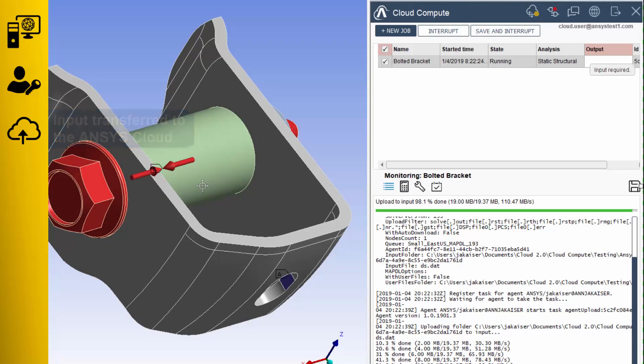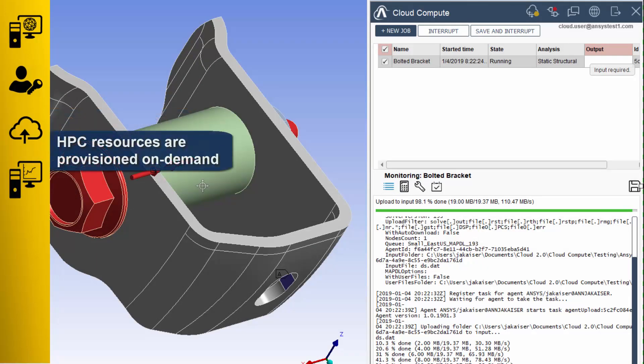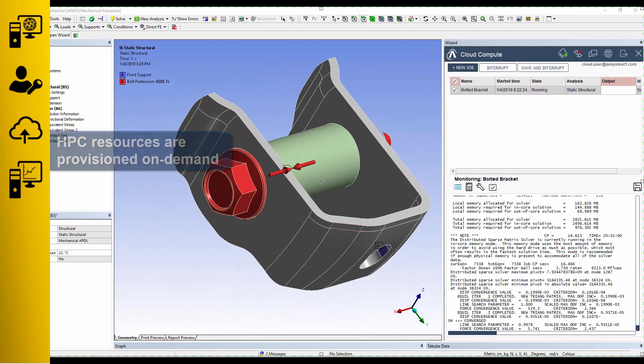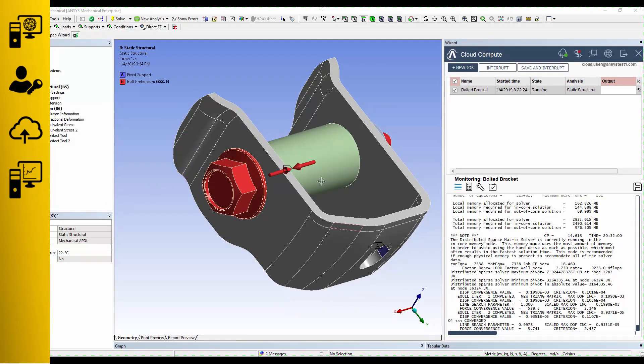Input files are encrypted, transferred to the cloud, and HPC resources are provisioned on demand.